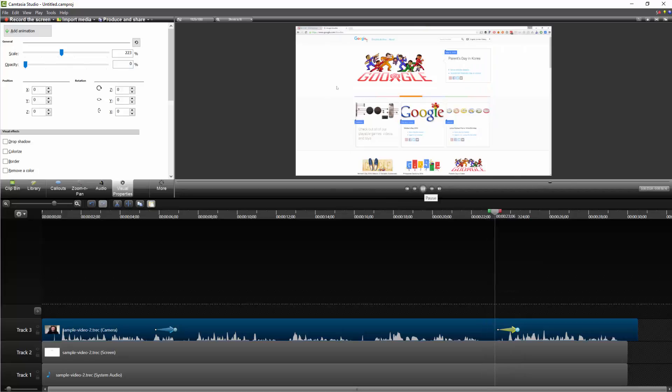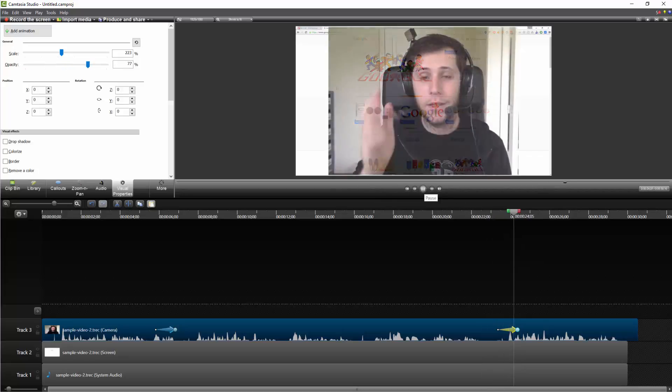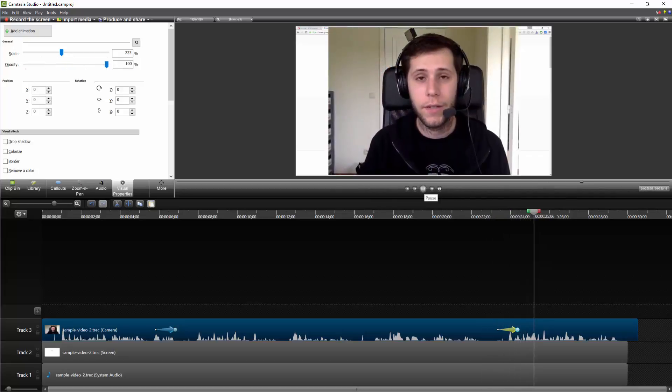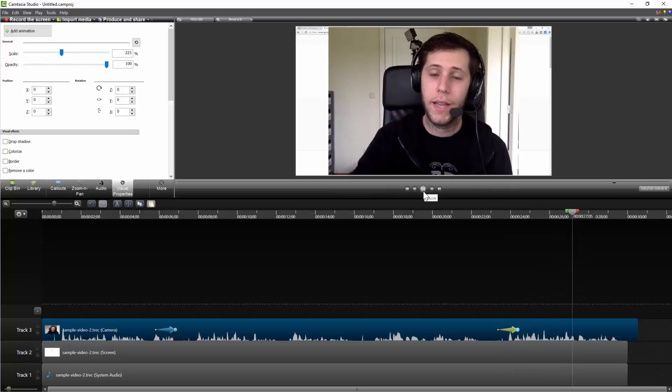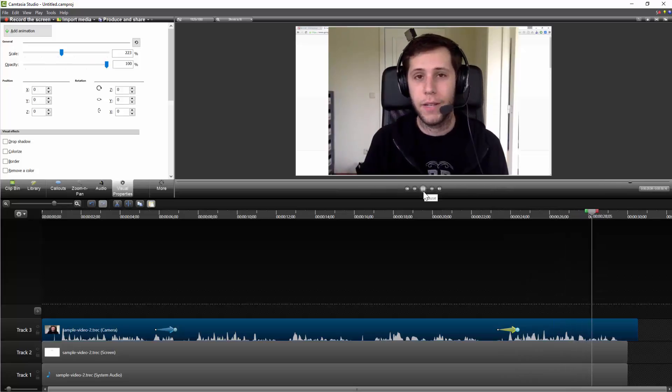So if we hit play, you can see it fades in, and there we go. I'm summing up the video and explaining exactly what needs to happen.